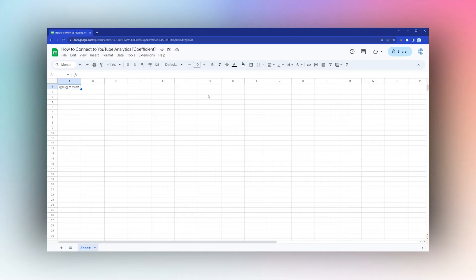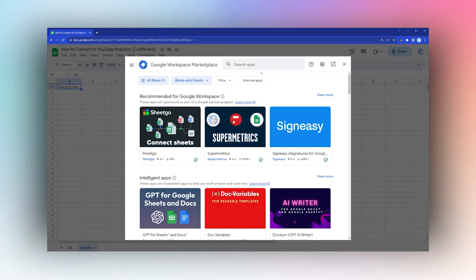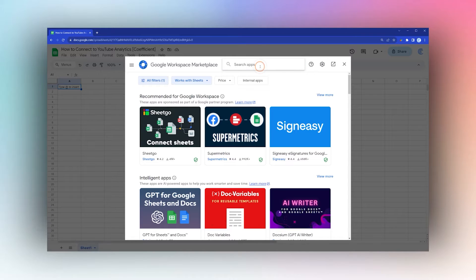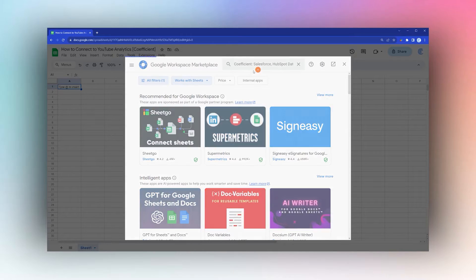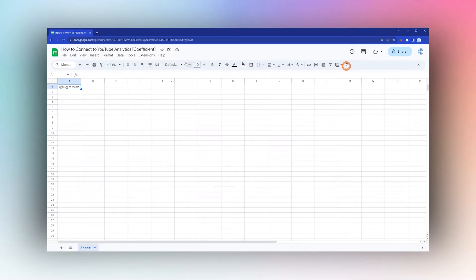To start, if you do not have Coefficient, go to Extensions > Add-ons > Get add-ons, search for Coefficient in the add-on store. Once you have installed it, you can proceed to the next step.